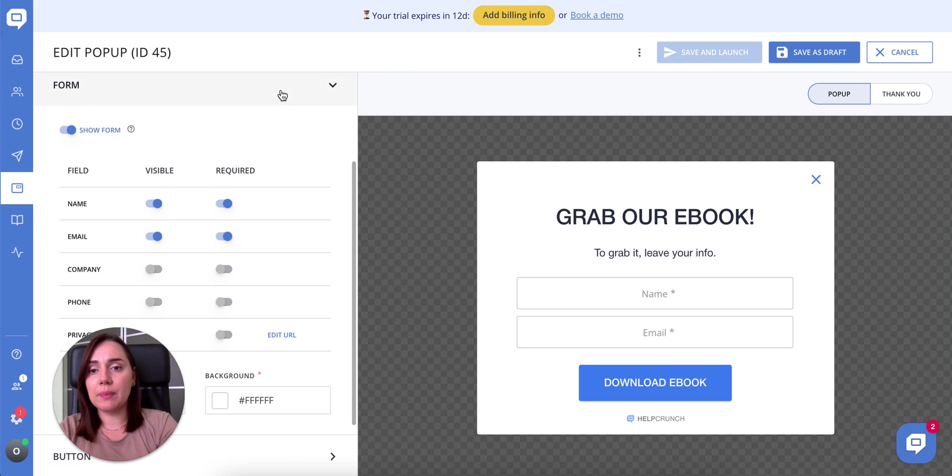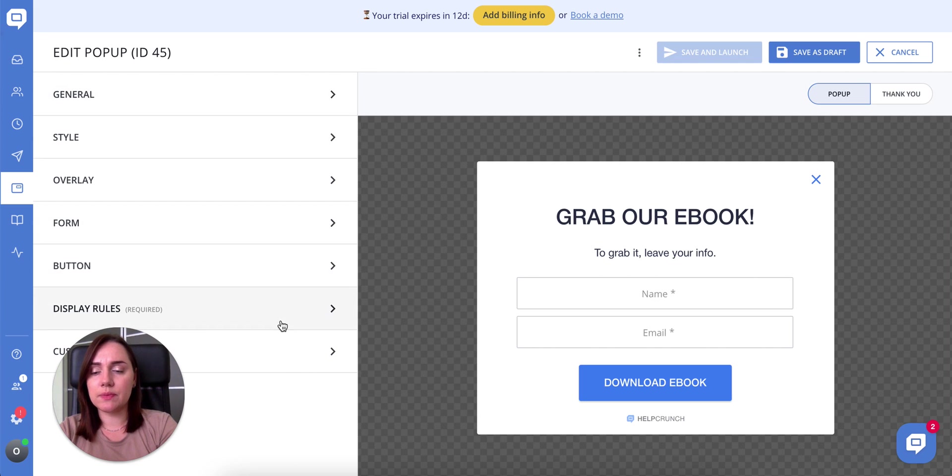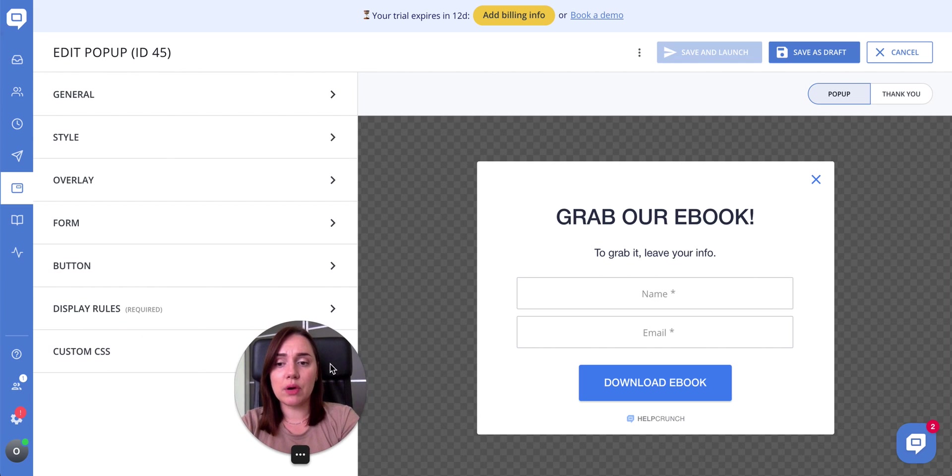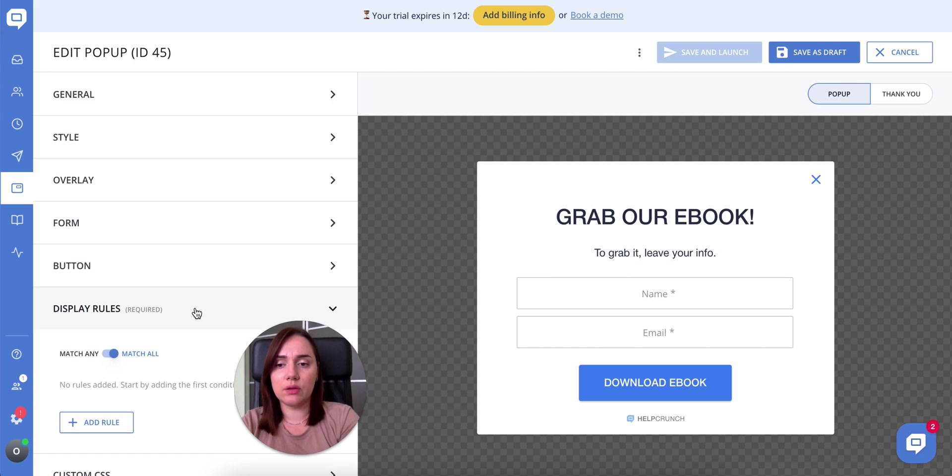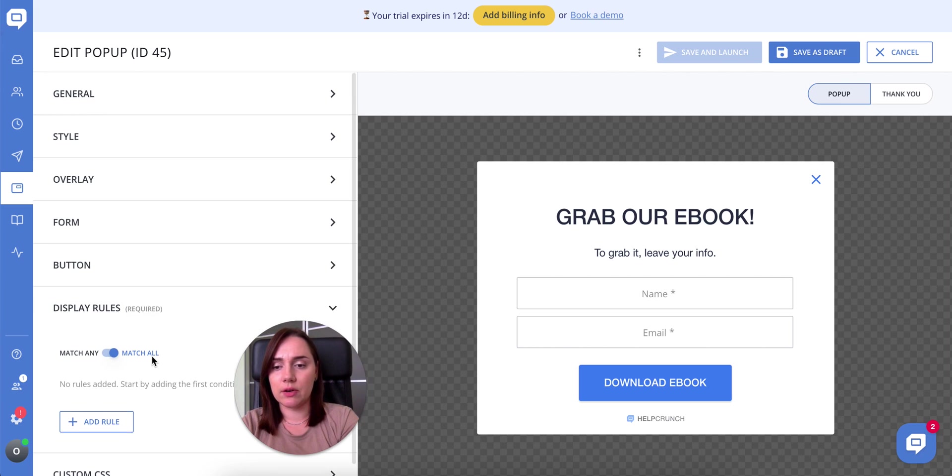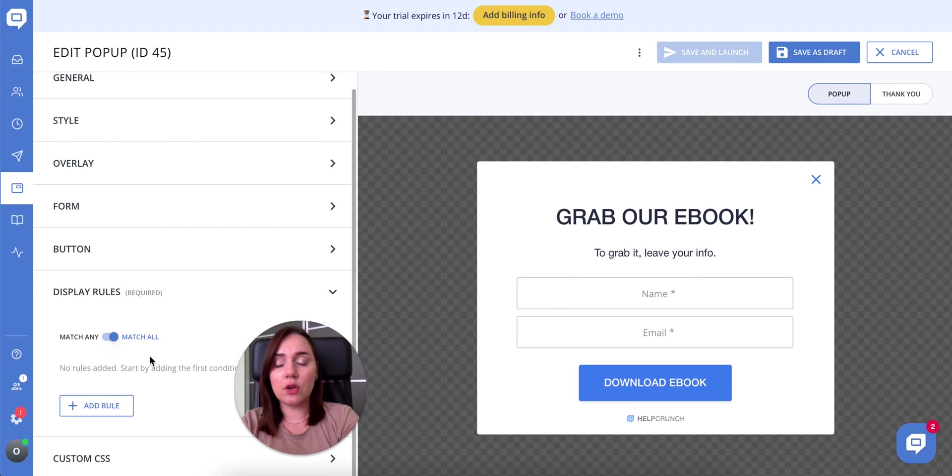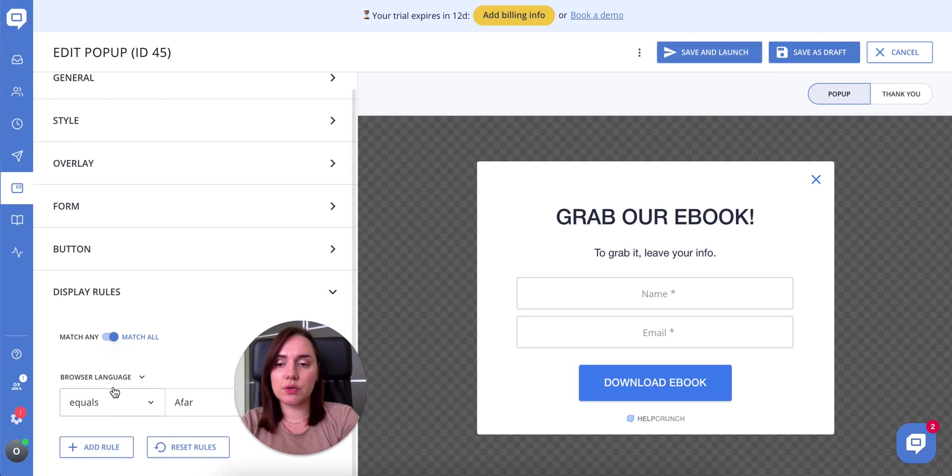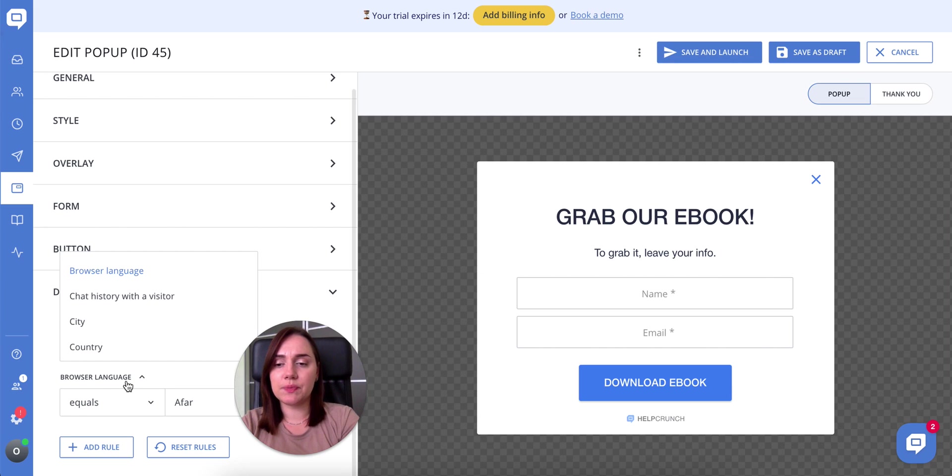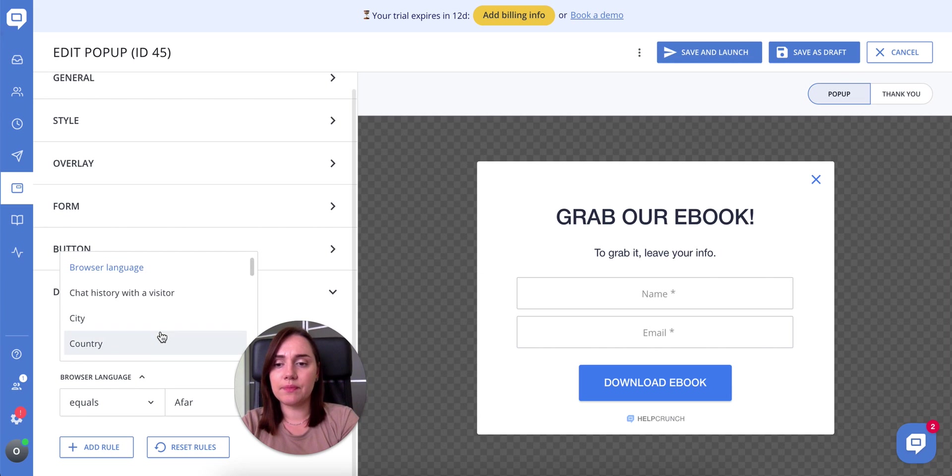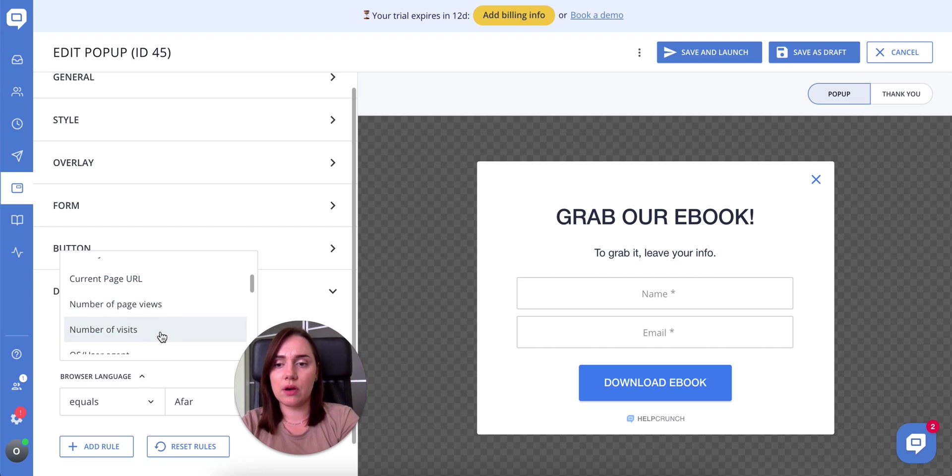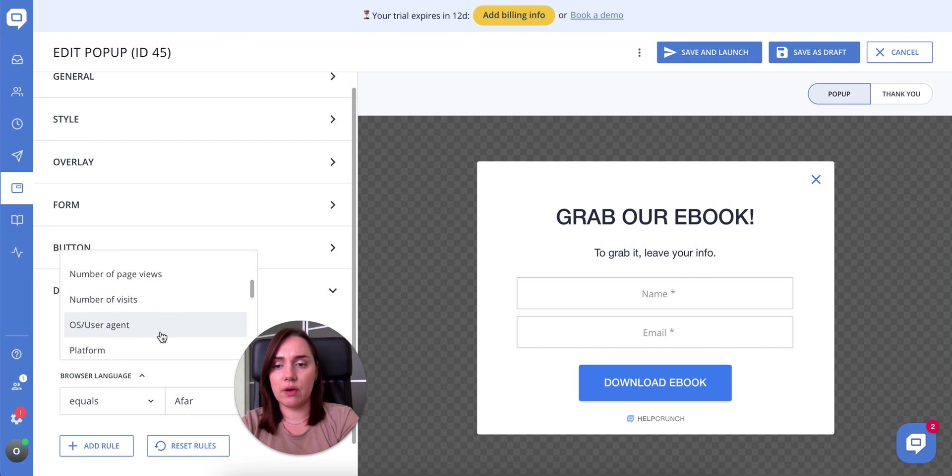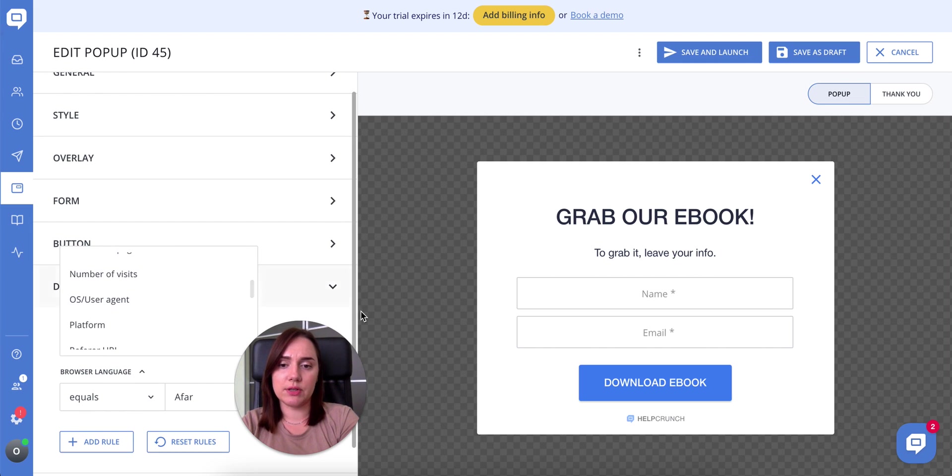Popup display rules are now required, so you can set every rule you see fit here. To give you an idea, there are such rules as browser language, time before exit intent, chat history with a visitor, current page URL, and others.